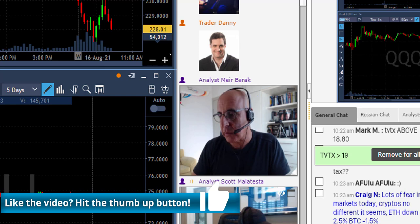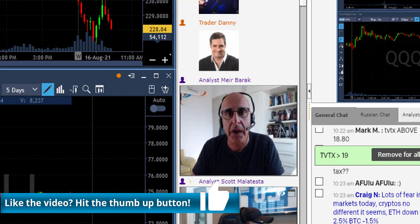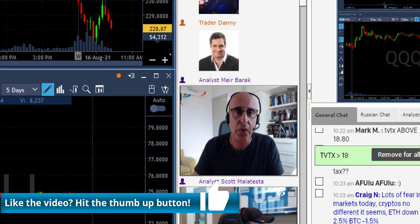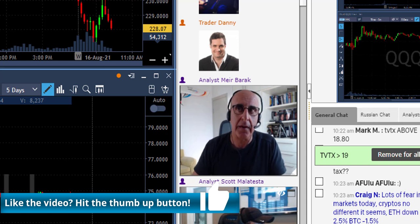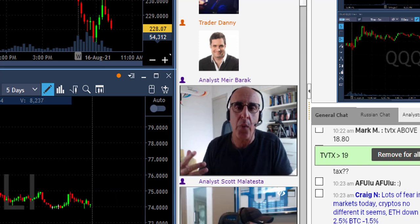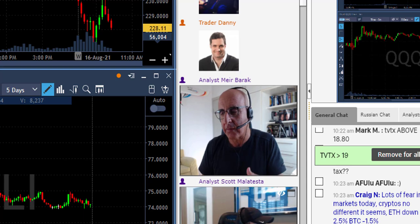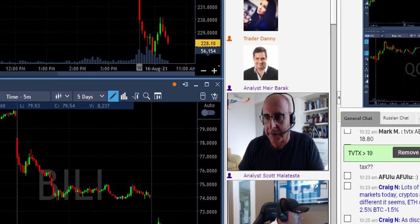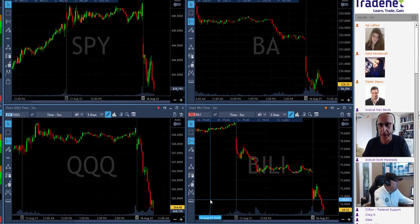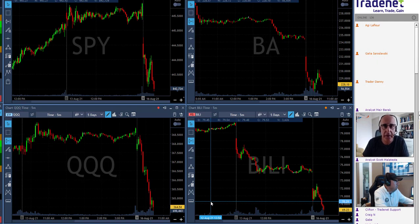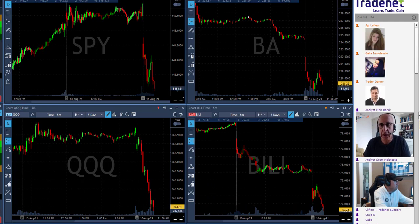What I do want to talk about is market direction, and we're going to go through this today in the Star Trader course in a way that is going to be much more detailed. But just a preview of what we're going to learn today in the Star Trader course.